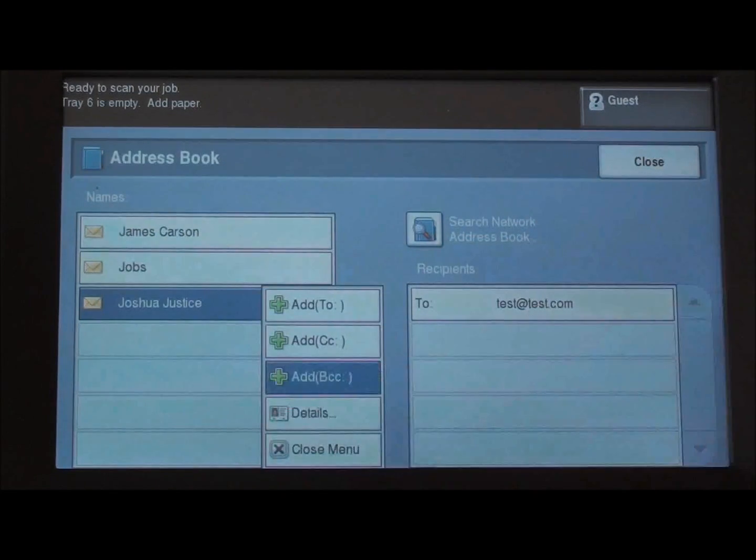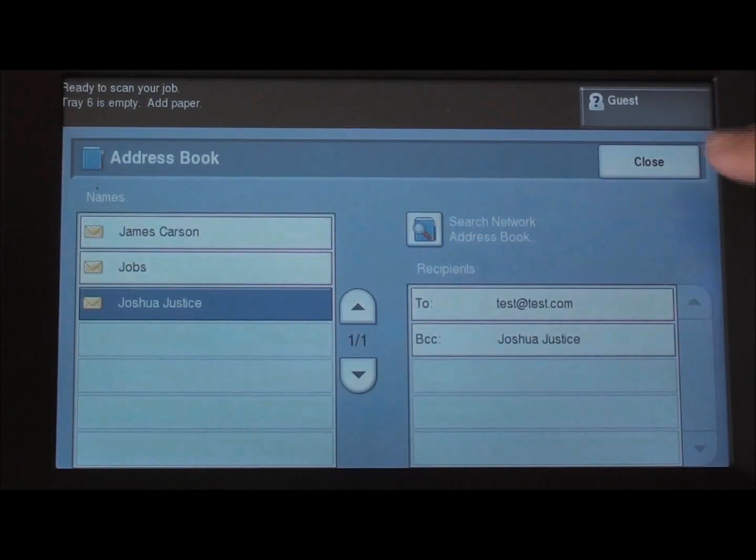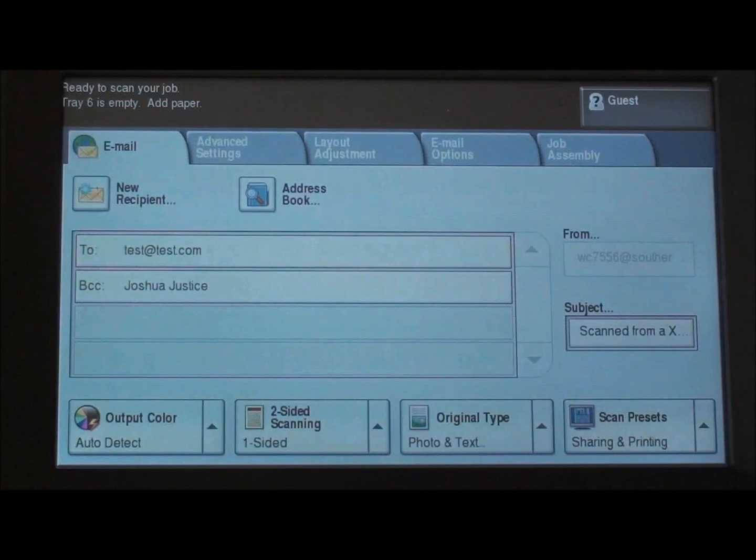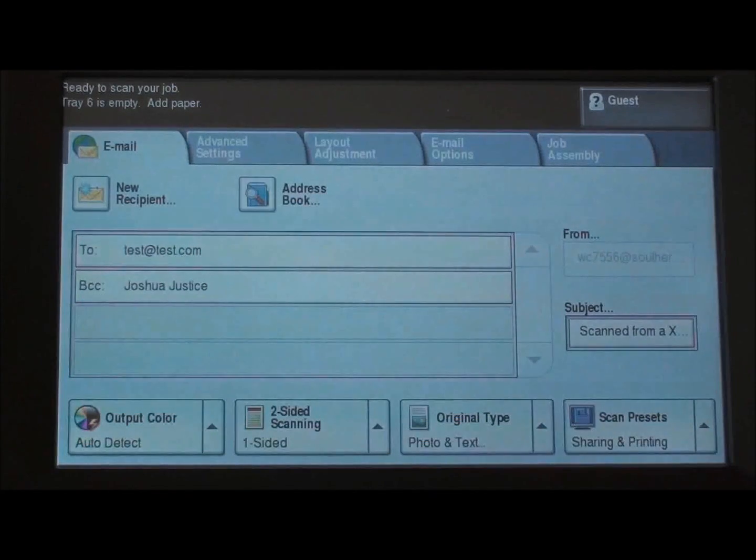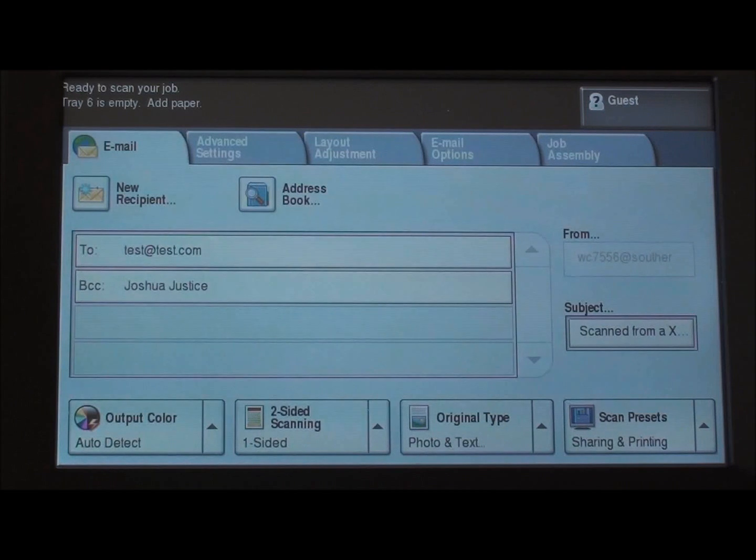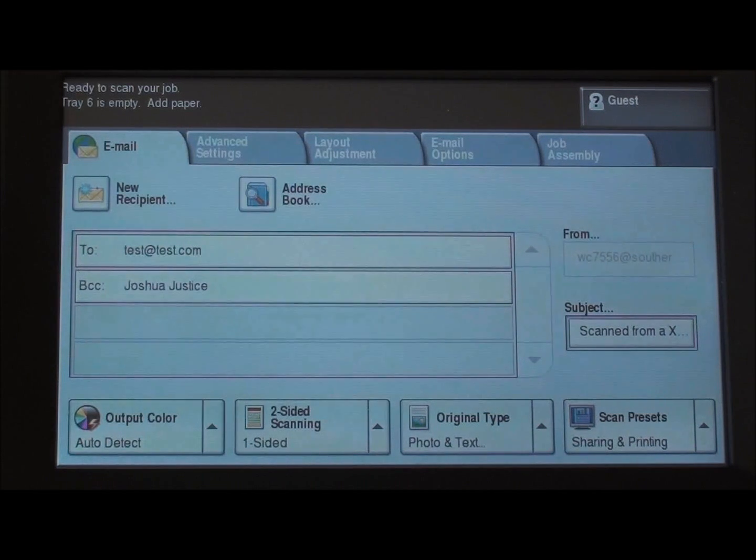We choose a user and I'm going to choose BCC this time. So you can clearly see our To and our BCC. You can have multiple Tos and multiple BCCs and CCs as well.